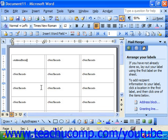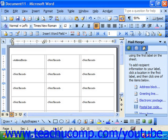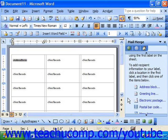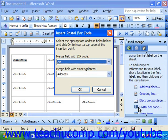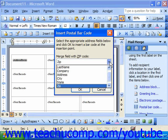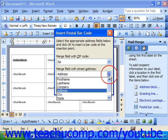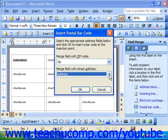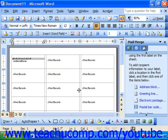Notice there's also a command that says Insert Postal Barcode. If you'd like to insert a postal barcode, click that command, choose the field that contains your zip code from the Merge Field with Zip Code drop-down, and then choose the field from your data source that contains the street address from the Merge Field with Street Address drop-down. Then click OK and you'll see it appear in your labels.